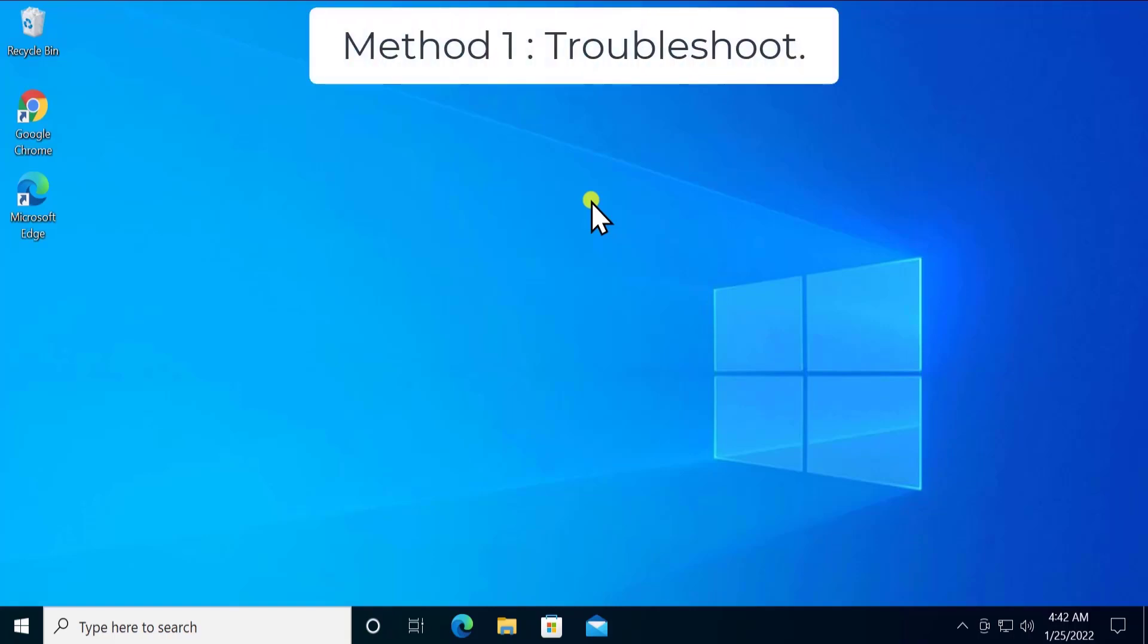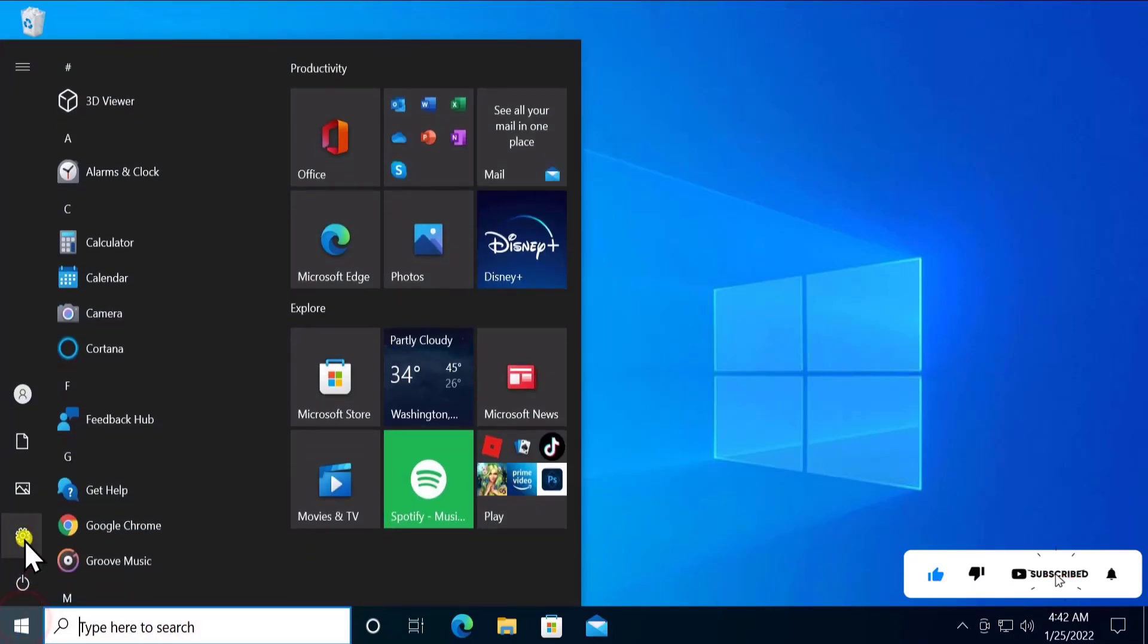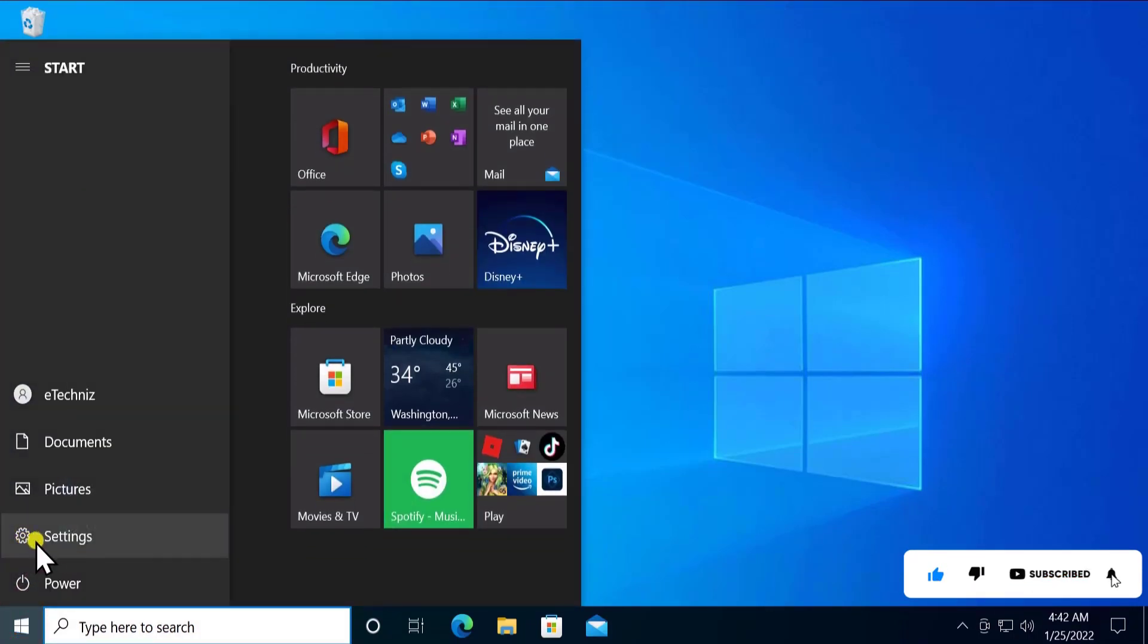Method 1: Troubleshoot. To do a troubleshoot, click on Windows icon or start. Here you'll see settings, the gear icon. Click on settings.